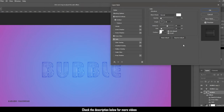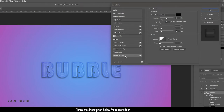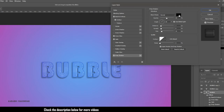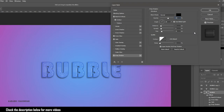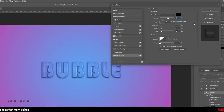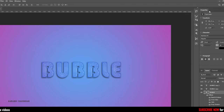Finally for this original text layer, click on the drop shadow. Set the color to black and the blending mode to normal. Set the opacity to 60% and the angle to 60 degrees. Set the distance to 7 pixels and the spread to 8%. Set the size to 15 pixels and click OK. That's all for the first text layer.